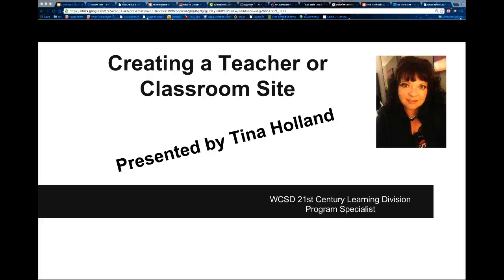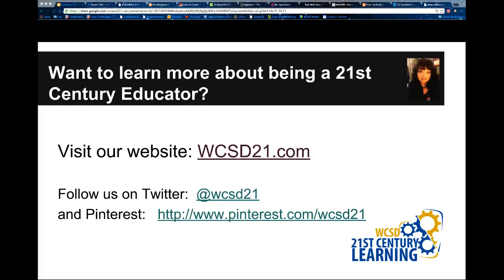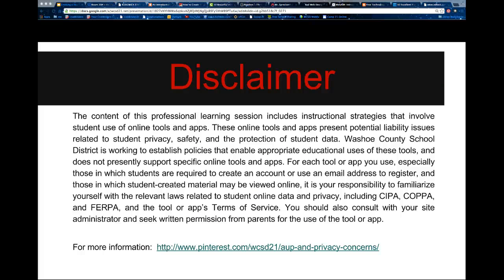And that concludes this workshop, Creating a Teacher or Classroom Site. Thank you for joining me today. Hopefully you have left having gained some knowledge and are inspired to start building your website. If you would like to learn more about being a 21st Century Educator, you can visit our website at WCSD21.com. We also have a Twitter at WCSD21 and Pinterest boards as well. Thank you again for joining me in my workshop.